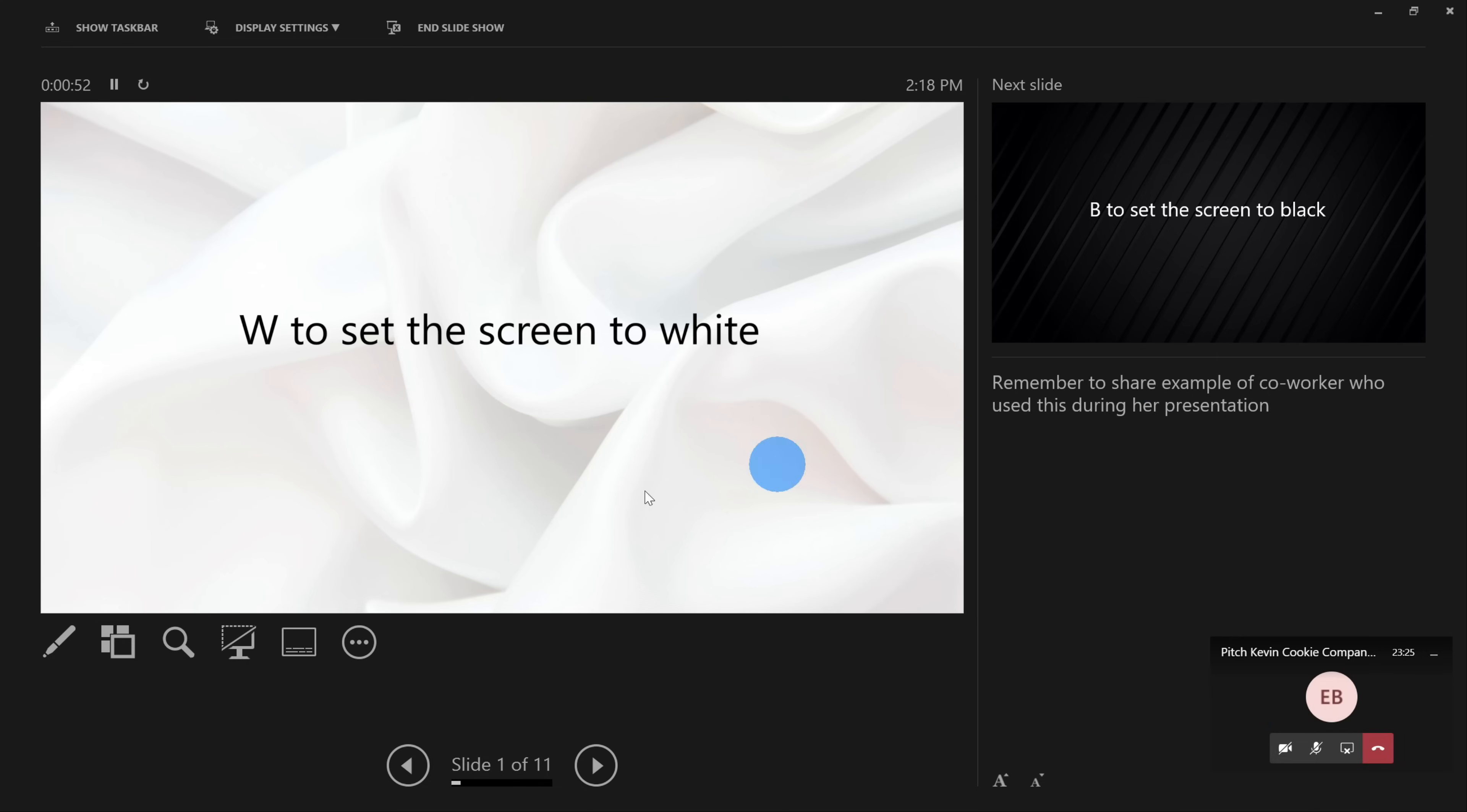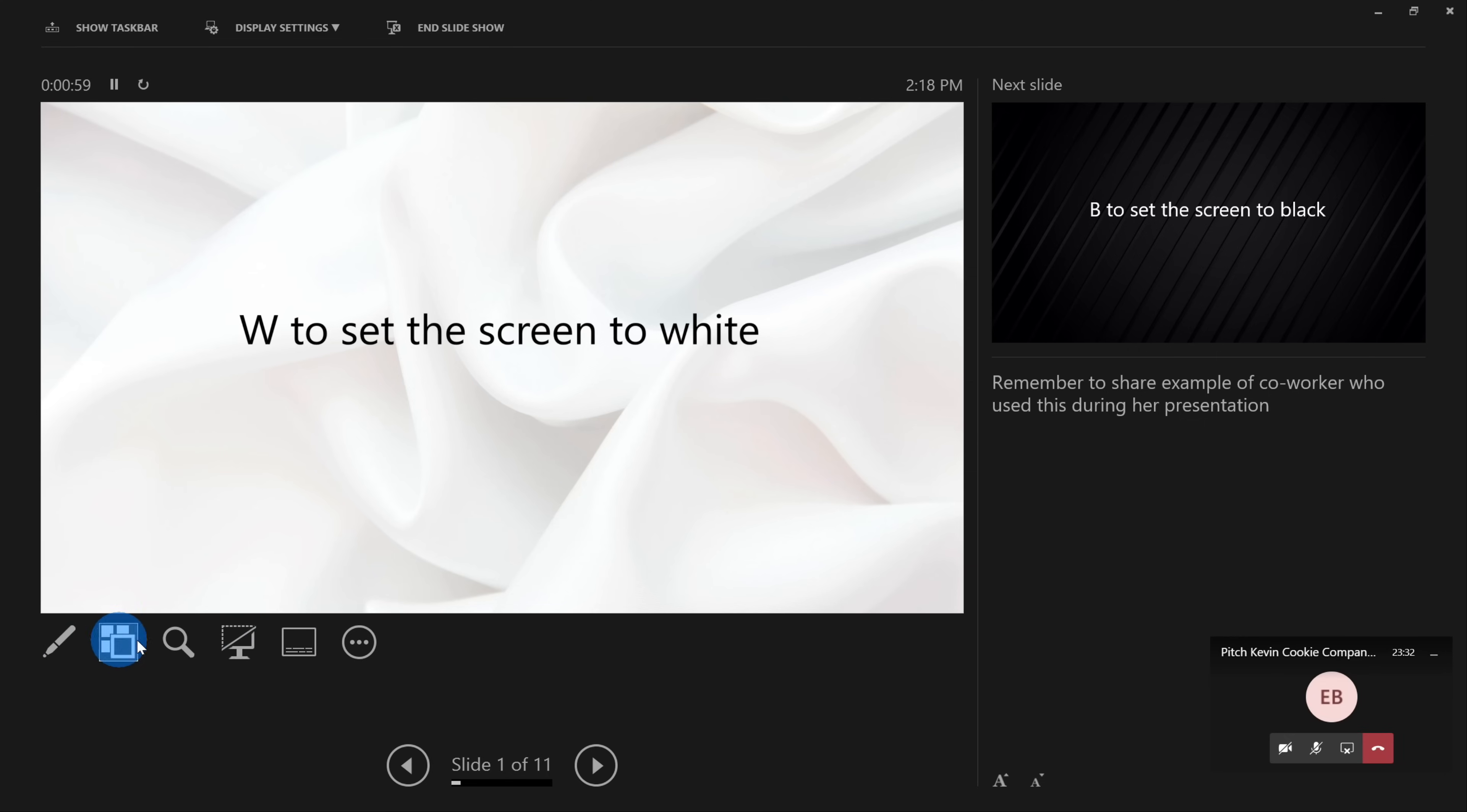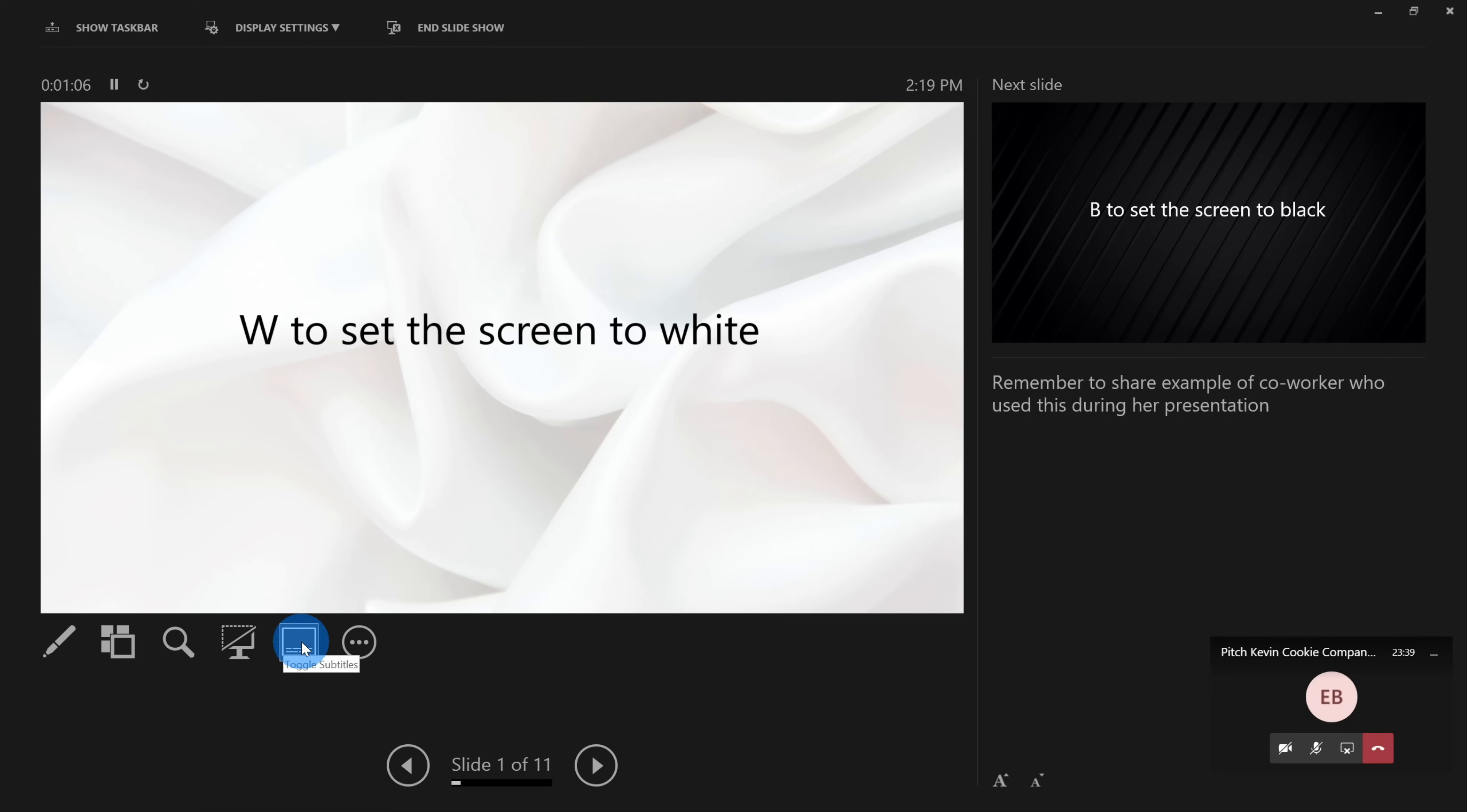Now, along with seeing my notes down here, I have all of my different tools that I could use while presenting. So I have things like a pen, a laser pointer, I could zoom in, I could turn the screen white or black, I have lots of different tools, I could even turn on subtitles or captions along with my slide. And then I could advance to the next slide or return to a previous slide. So I have lots of different tools here.